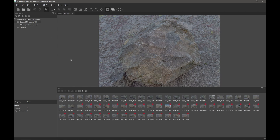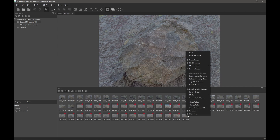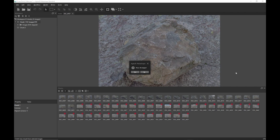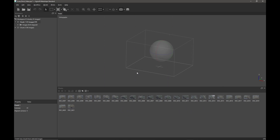If I click back on chunk one, I've disabled all the images of the second set temporarily. If I select all those images, I can right-click on one of those images that I want to move into the second chunk and simply move images into chunk two. Move 36 images — yes. So they now move into the second chunk.